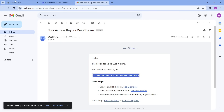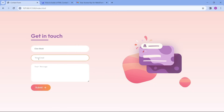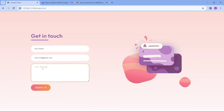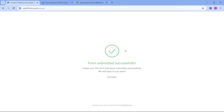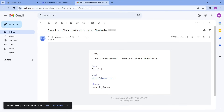Now our contact form is ready. Refresh the website and let's enter information — the name 'Elon Musk', a dummy email ID 'elon123@gmail.com', and the message 'launching rocket'. Then click the submit button. The webpage loads and we get the message 'form submitted successfully'. Click 'go back' to return to the contact form page. Now open Gmail and you can see we received a new notification with the name, email ID, and message that we entered in the contact form.